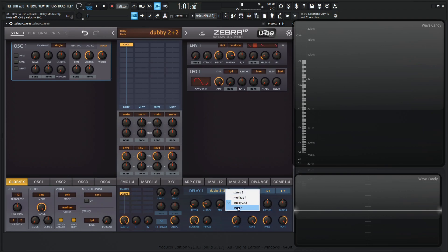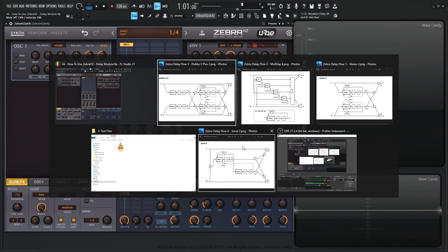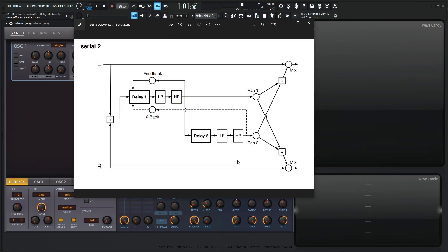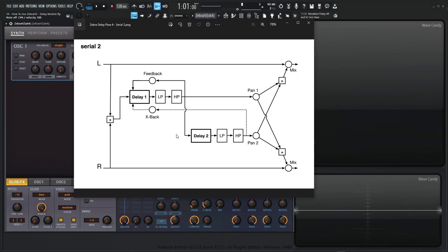The next one is going to be serial two, which is ping pong delay using delays one and two only. And that is going to be right over here. So we have left and right. So they come in and then they kind of sum right over here. They go up to the first delay and that goes low pass, high pass. And then here's the feedback. And then it goes down to delay two and low pass, high pass. And here is where the cross back is happening and so on and so forth.